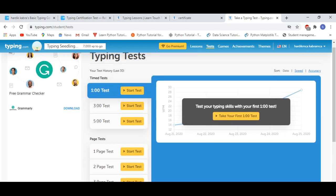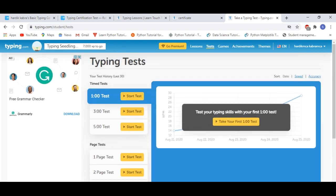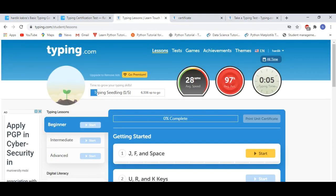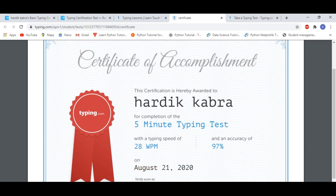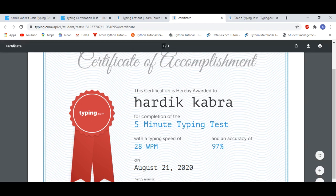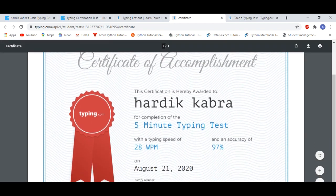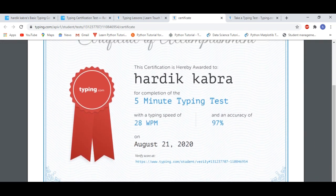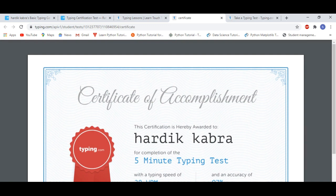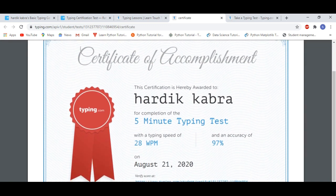And yes, I have completed the test where my average speed is 28 and accuracy is 97, and for this I have a certificate which you are seeing. So guys, these are 2 websites where you can get free typing certificate and this is valid. You can print it.